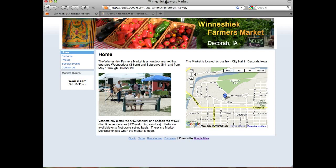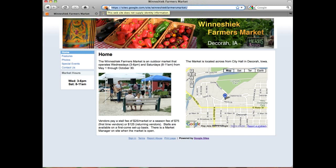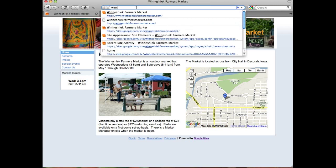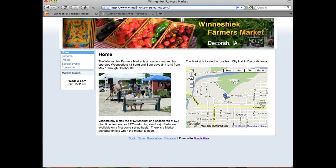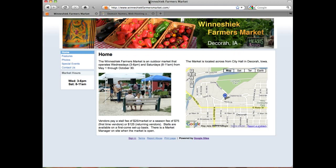Here we are with our Winneshiek Farmers Market website using the domain name that Google gives us. The URL is a little bit cumbersome, so we want to change that so someone can type in winneshiekfarmersmarket.com and reach our site.